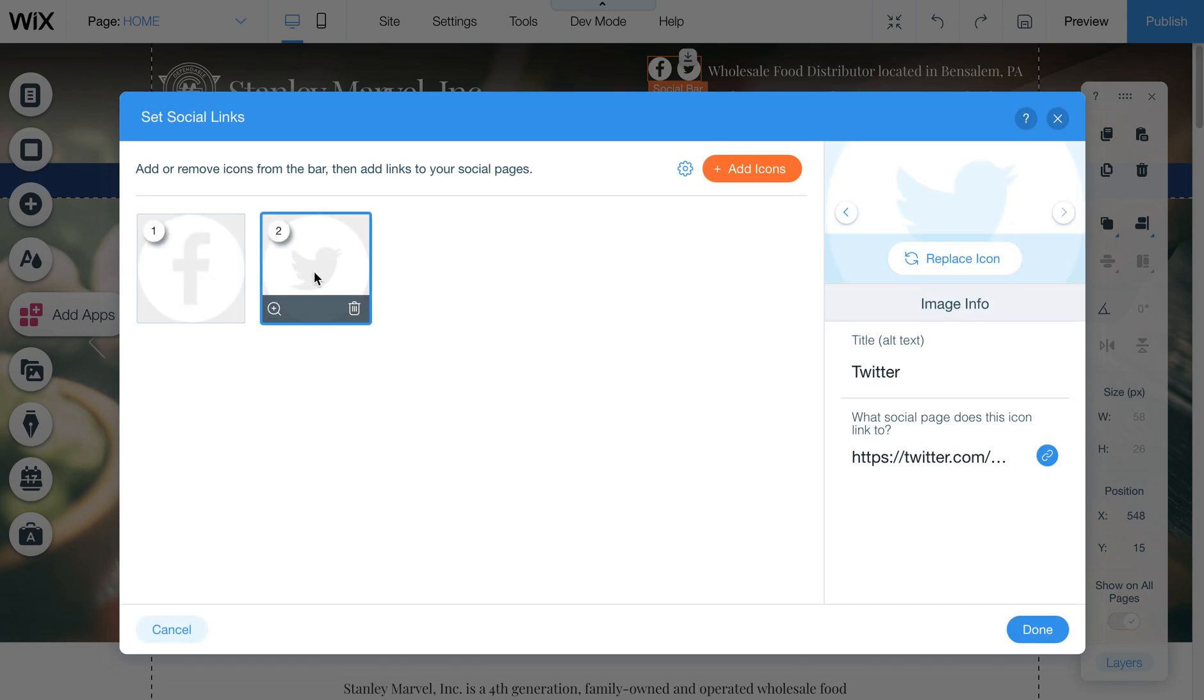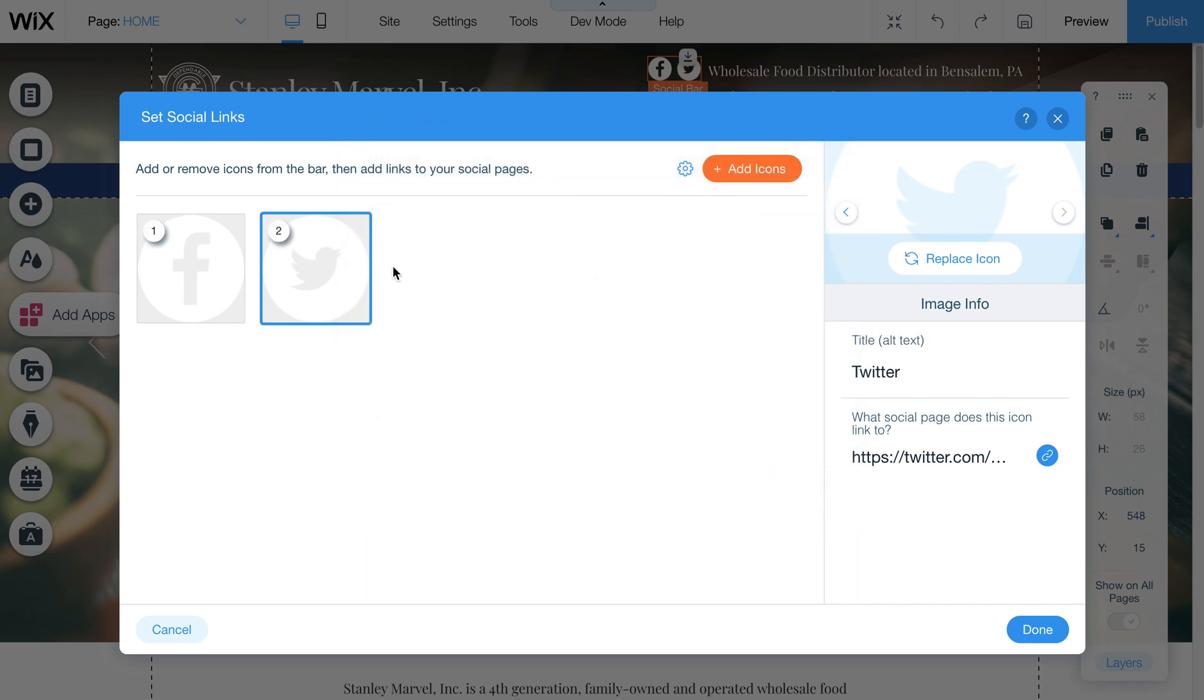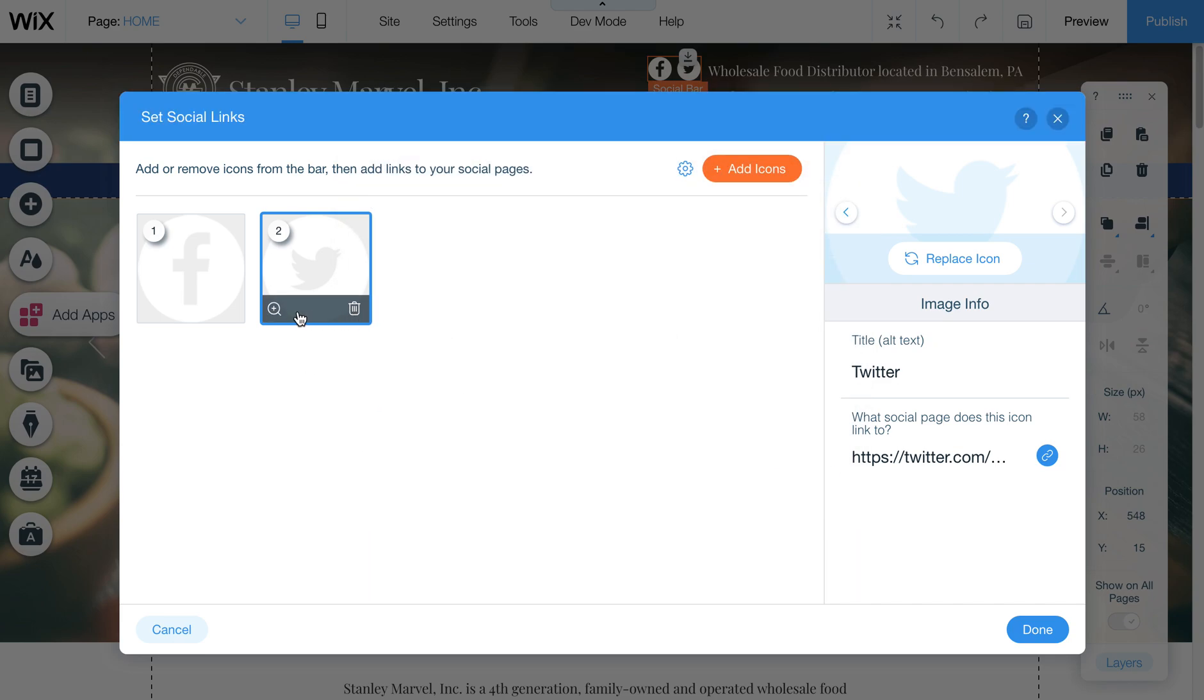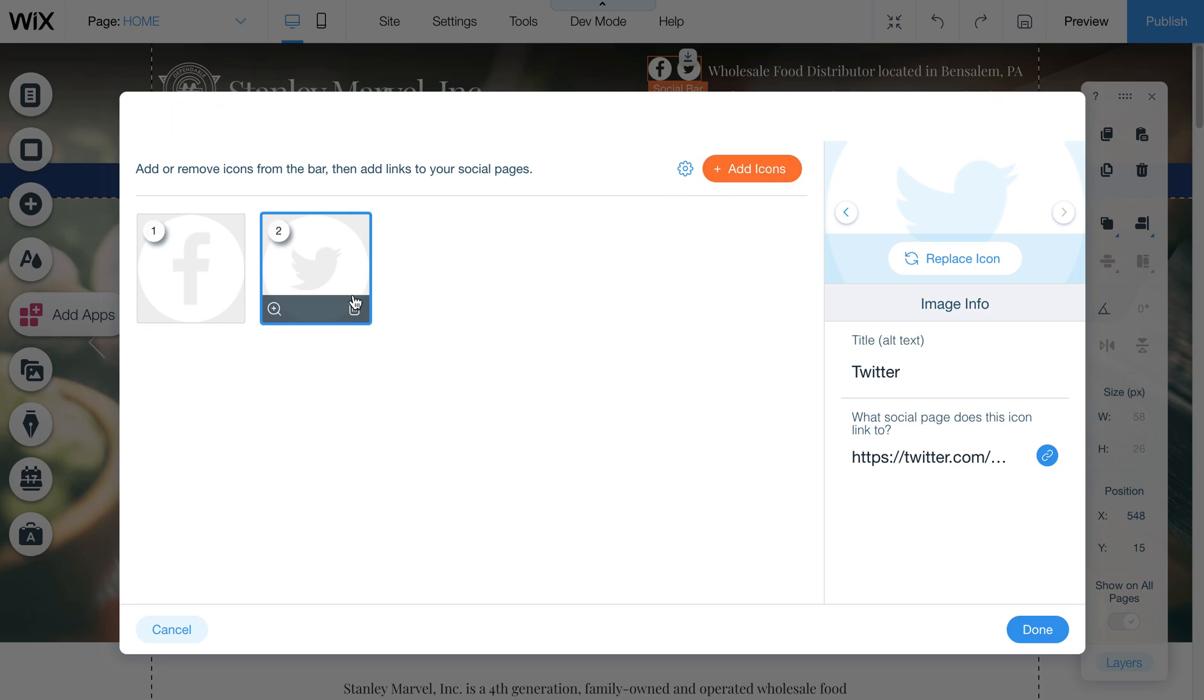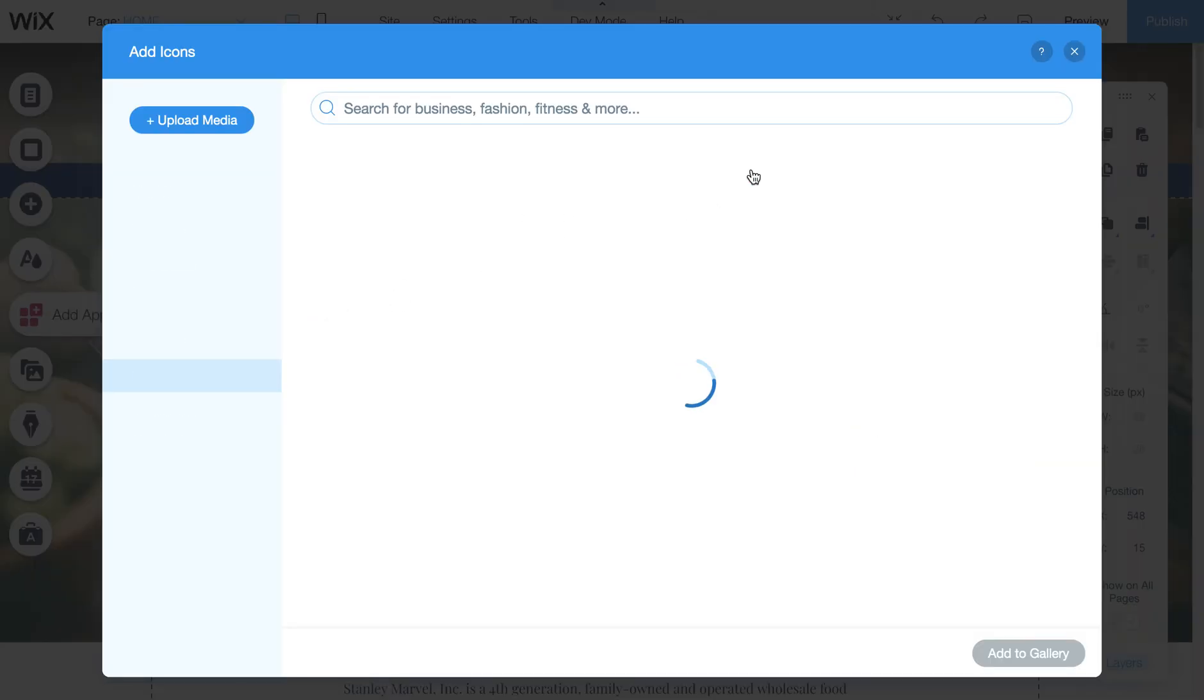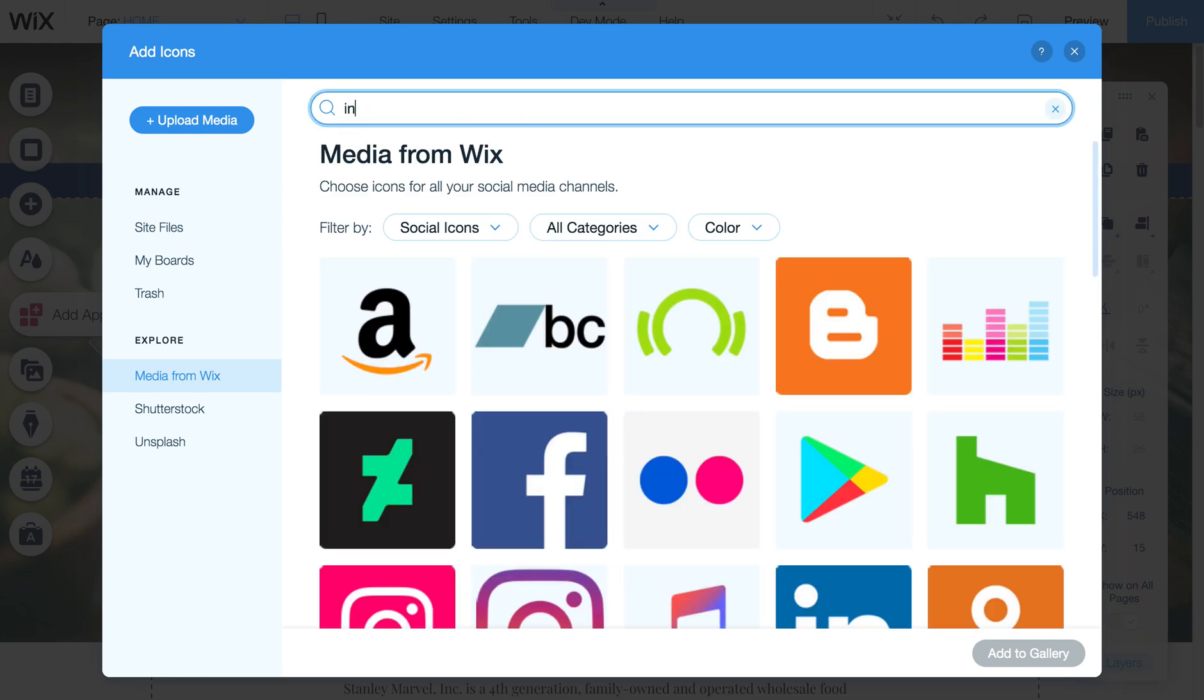You wanted to get rid of Twitter, I believe, and add Instagram. So there's two ways you can do this. You can delete this by removing it here. And that's how you would get rid of one. And then to add one, you come here to add icons, and then let's find Instagram, for example.